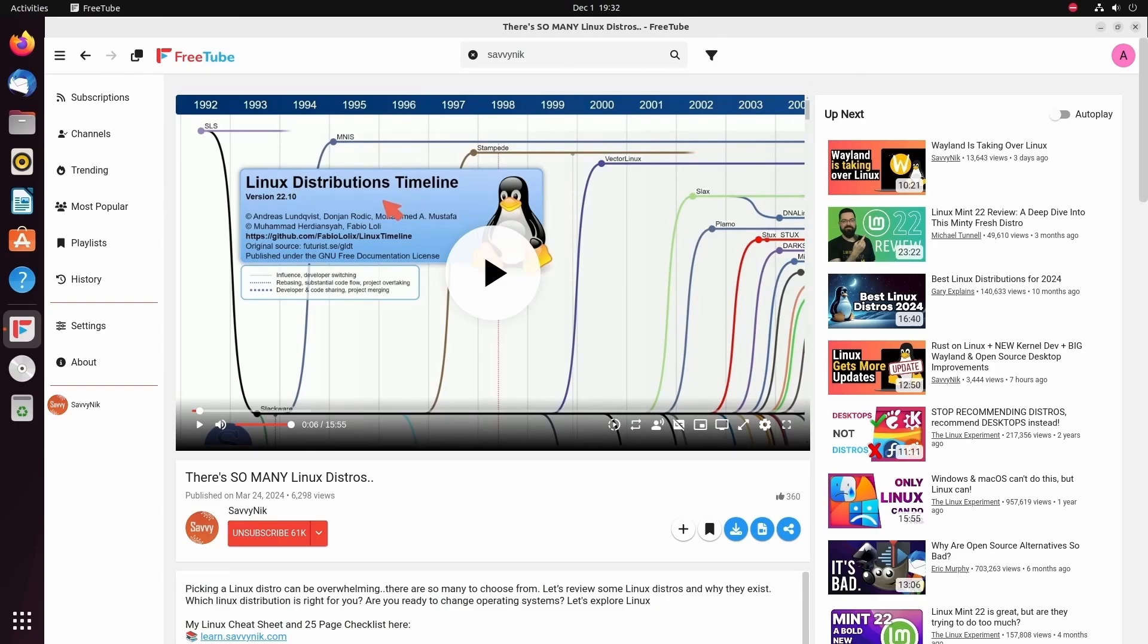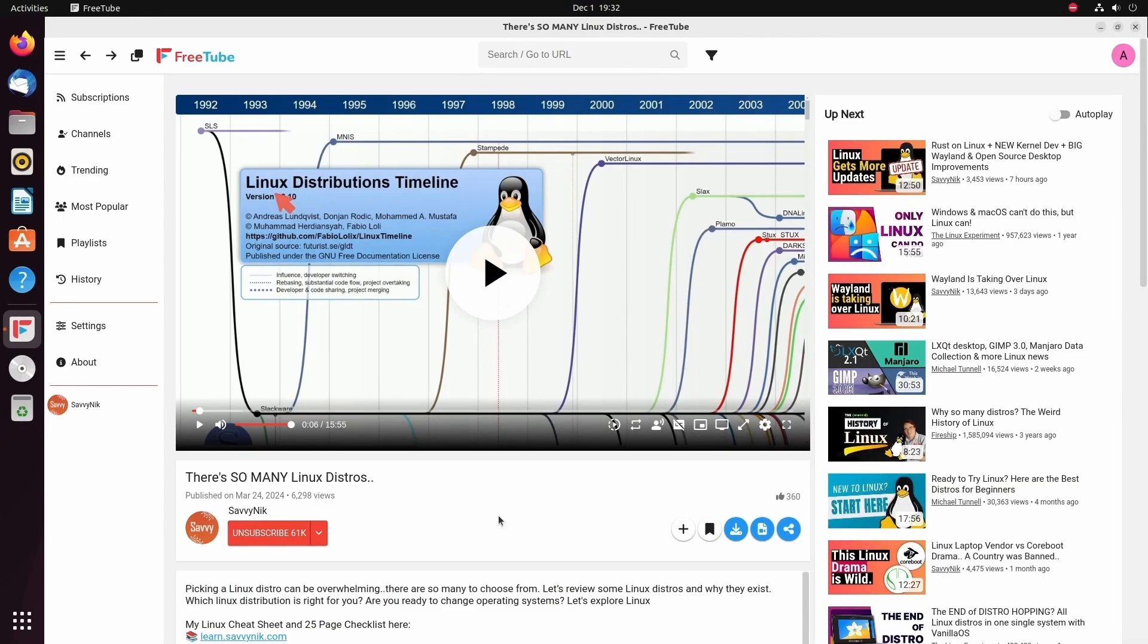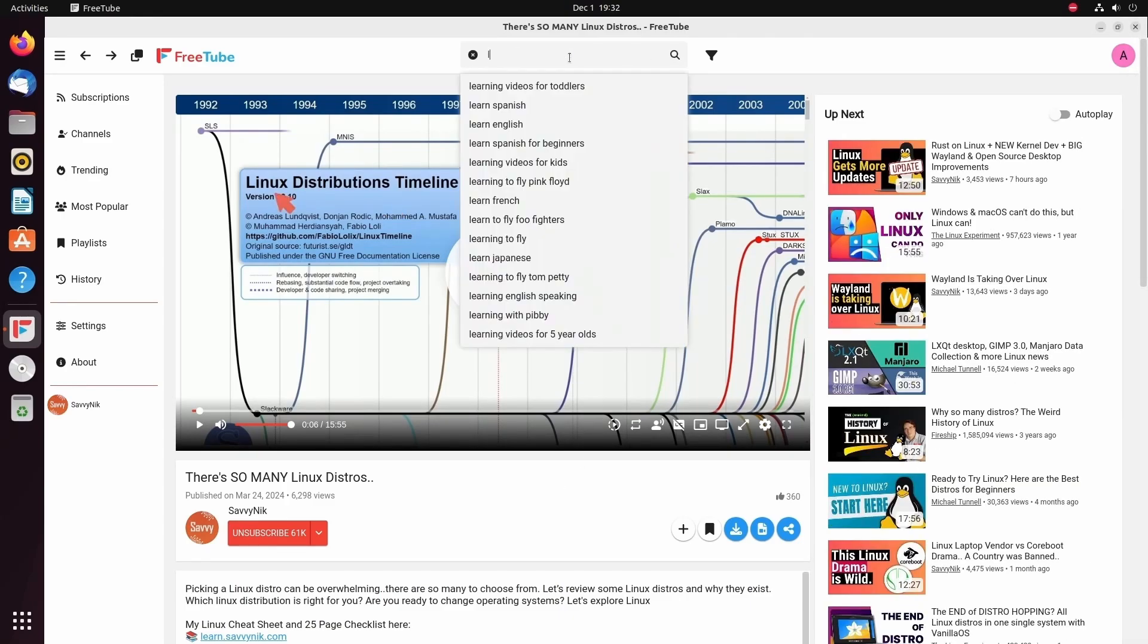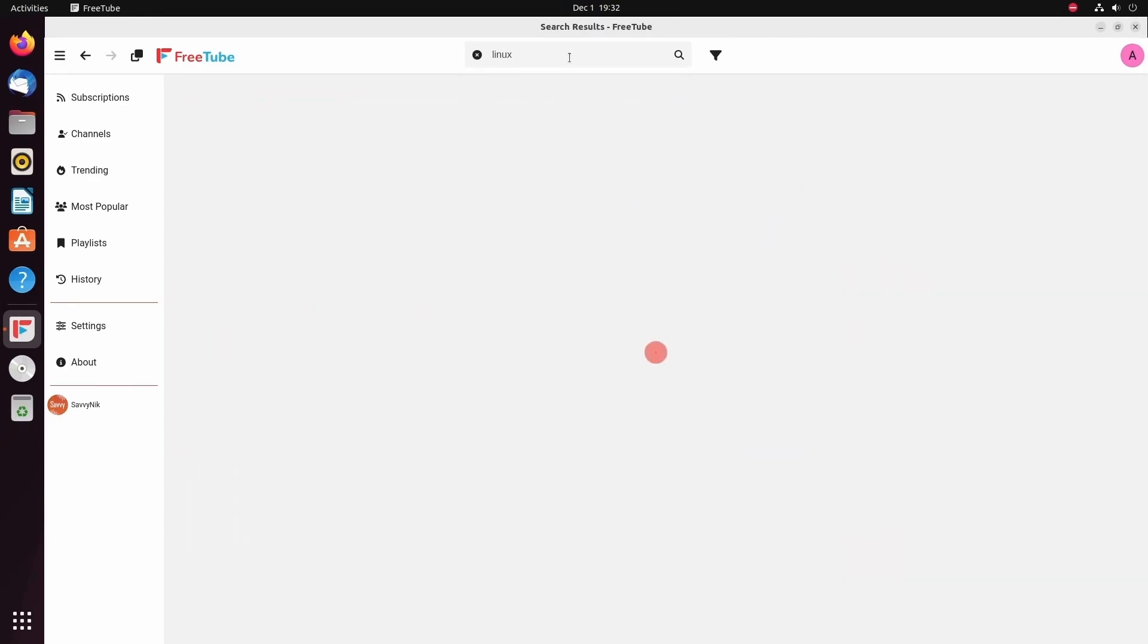FreeTube is quite amazing with all these enhanced features without a YouTube or Google dependency. You can tell that it's very minimalistic and tailored to the viewing experience. But now let's go check out a topic. For example, well, Linux.